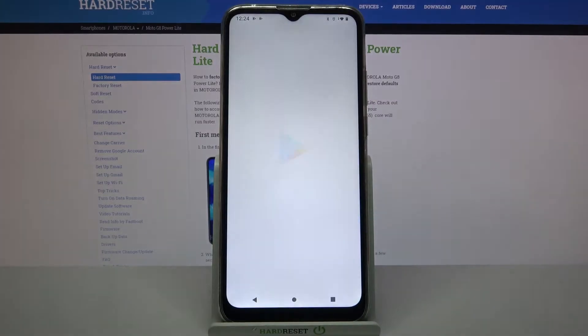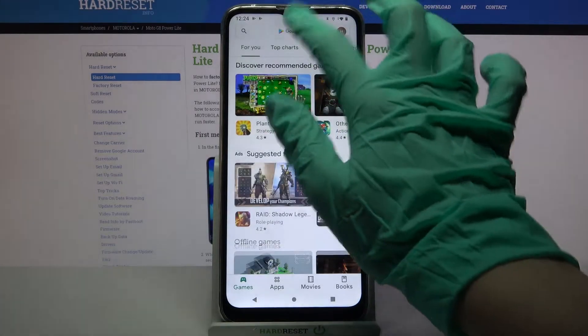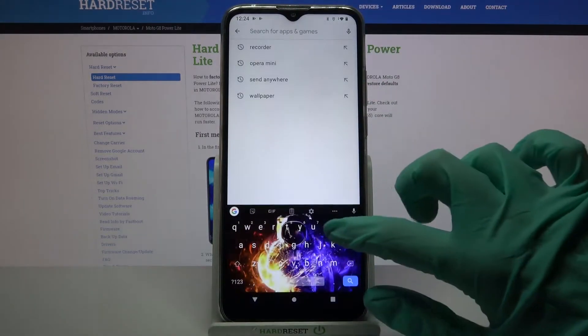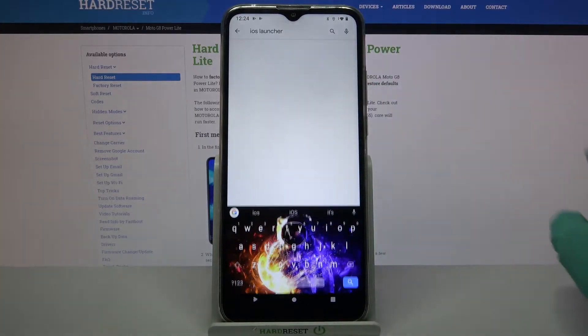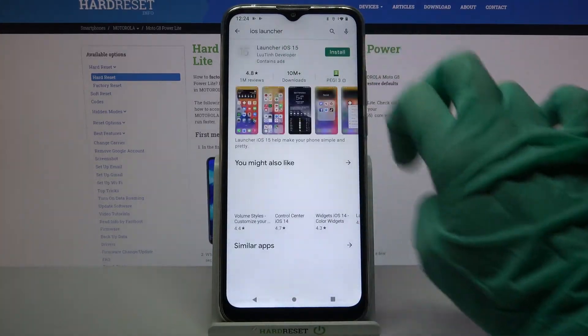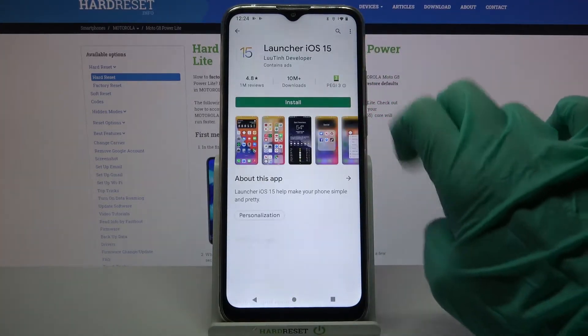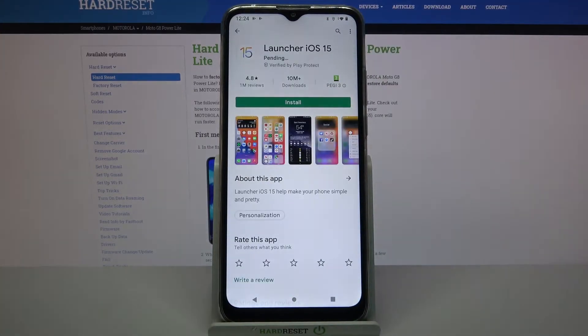First, go to the Play Store. Click on the search bar and type 'iOS launcher'. Then download the app from this developer and open it.